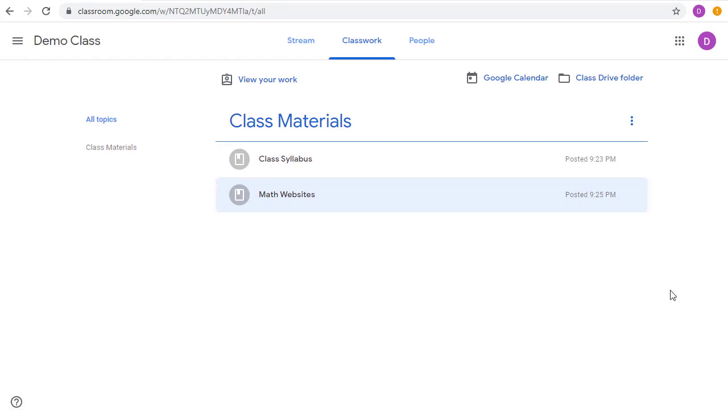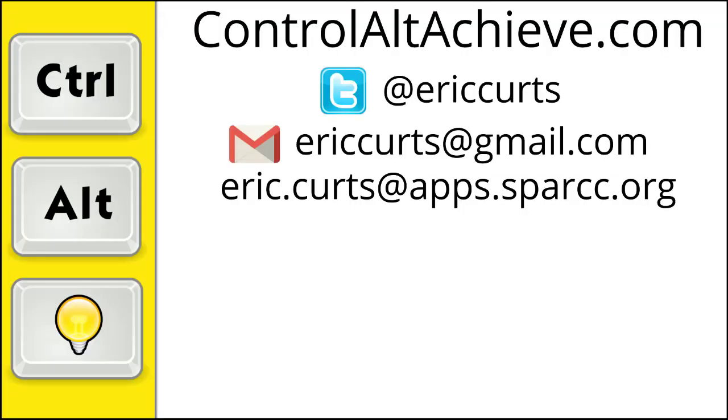Again, adding materials to your Classwork page is a great way to provide students with ongoing access to resources that they may need over and over again throughout the school year. So those are the basics for adding materials to the Classwork page in Google Classroom.